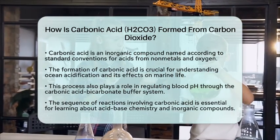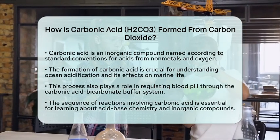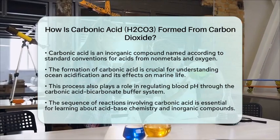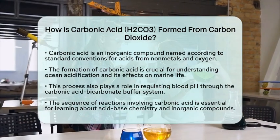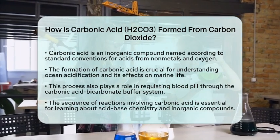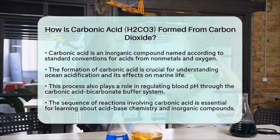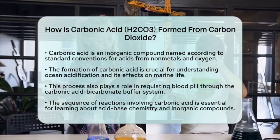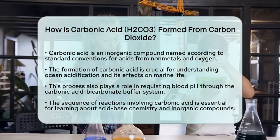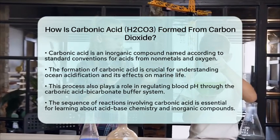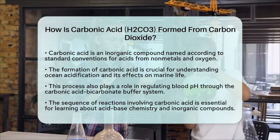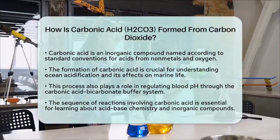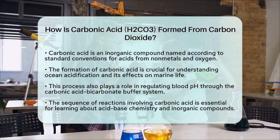To sum it up, carbon dioxide dissolves in water, reacts to form carbonic acid, and then partially breaks down to release hydrogen ions, making the solution acidic. This sequence of reactions is fundamental in chemistry education, especially when learning about acid-base chemistry and inorganic compound nomenclature.